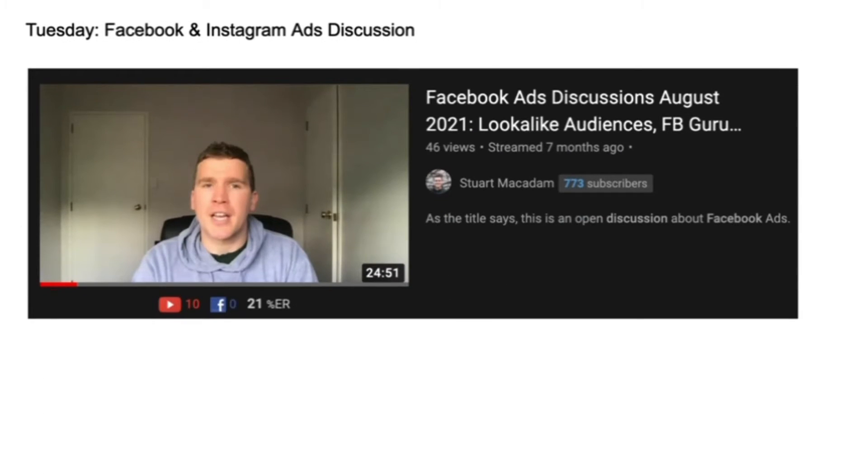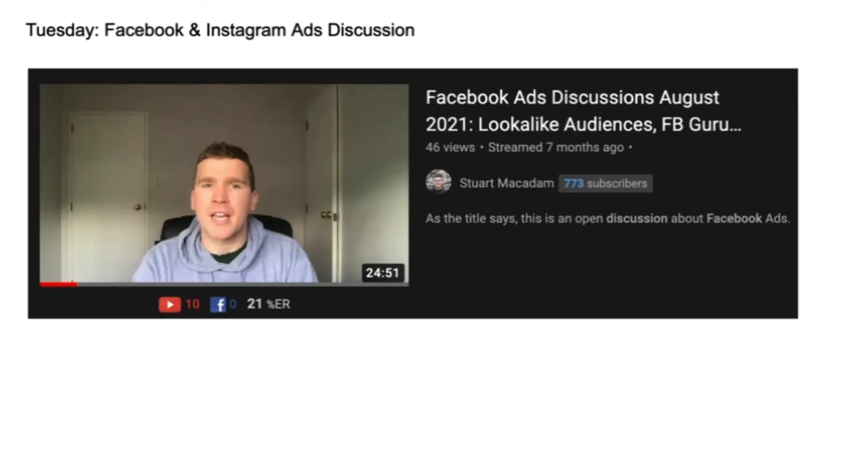On Tuesday we're going to be doing a Facebook and Instagram ads discussion where we talk about any changes that have recently occurred and also answering some of the questions that you might have around advertising on the platforms and how that's changing and how to get the best possible outcomes and avoid the biggest mistakes.